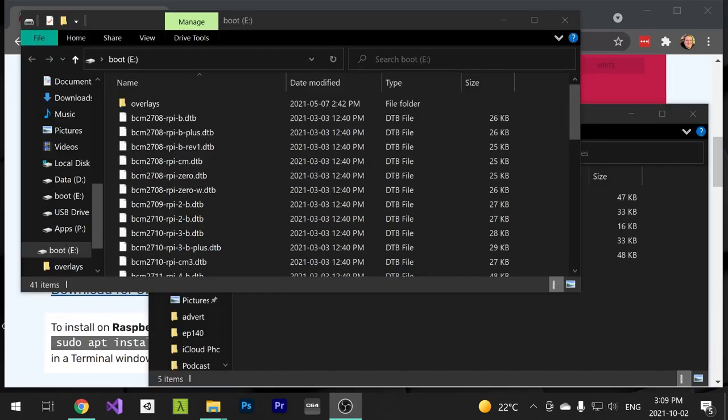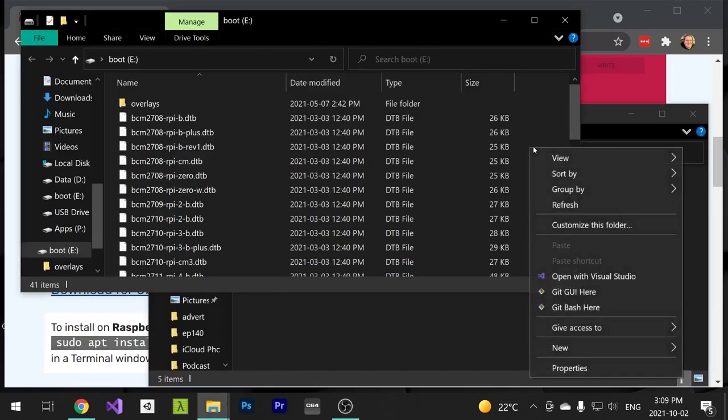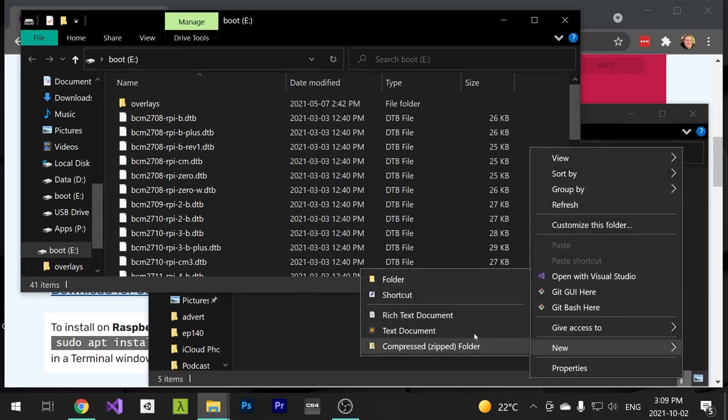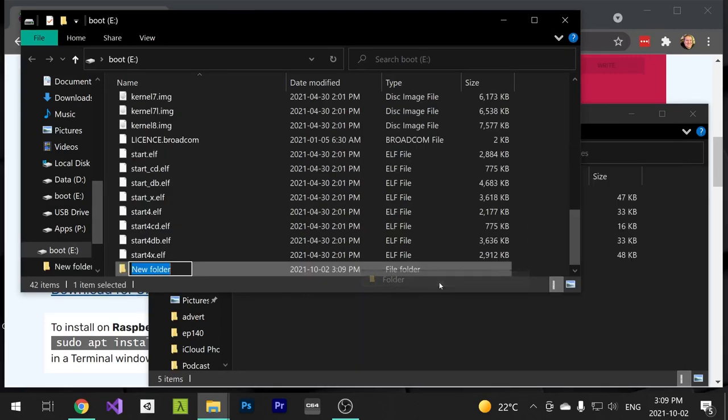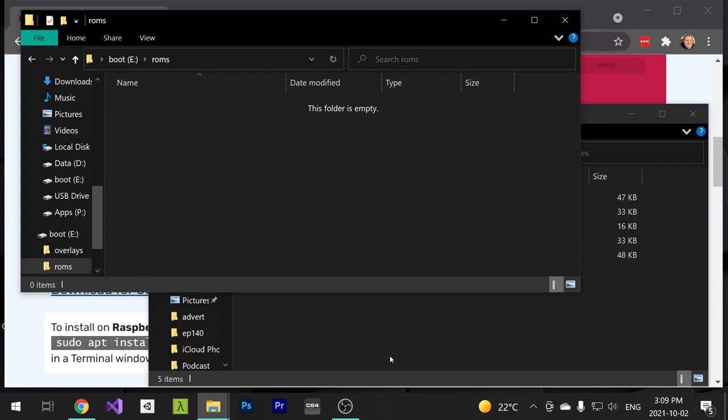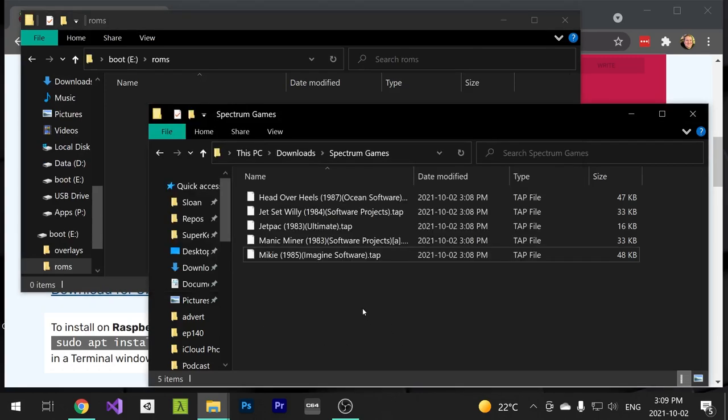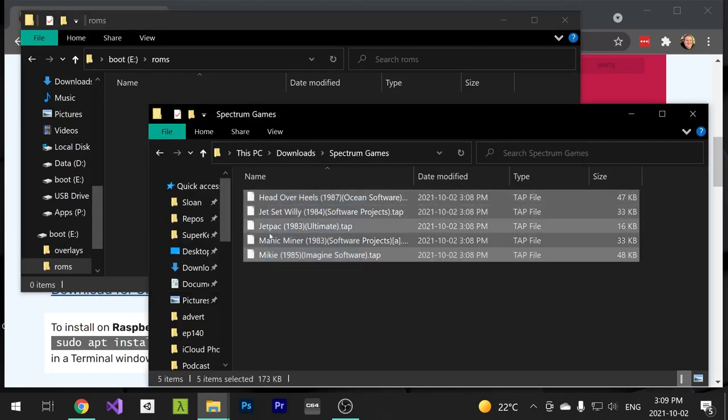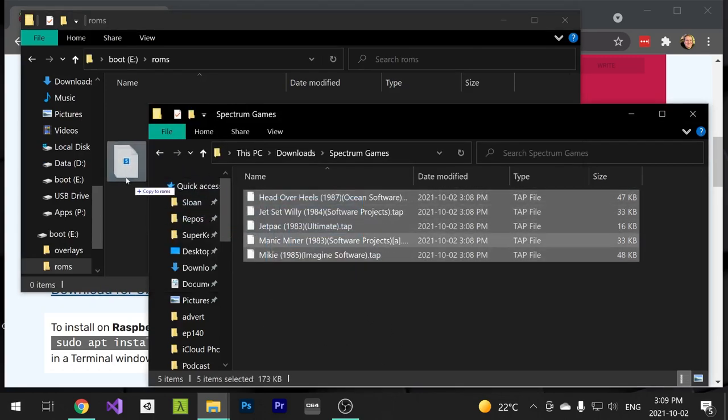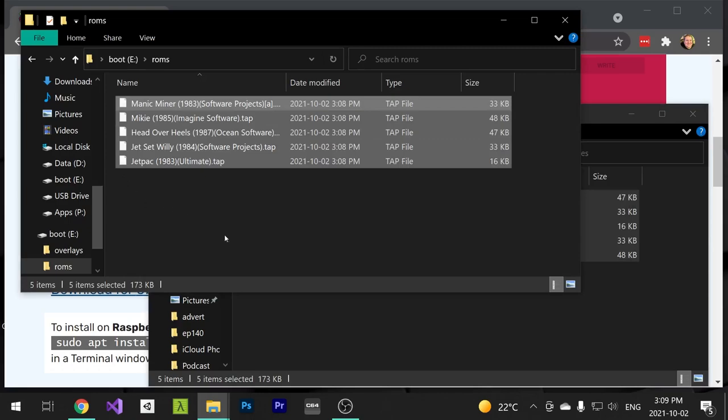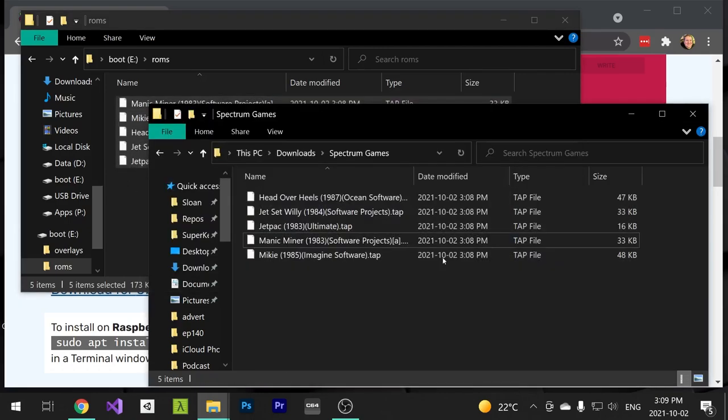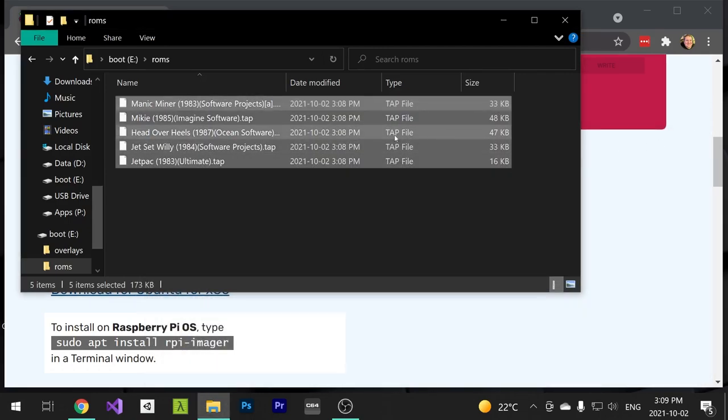Create a folder called ROMs. This is where our TAP files are going to exist. I haven't had much success with other formats so your mileage may vary with those. You'll need to source your own Speccy TAP files. TAP files, I can't tell you where to find them, but just copy them over to the ROM folder as I did here.